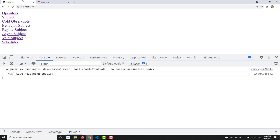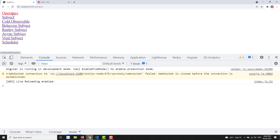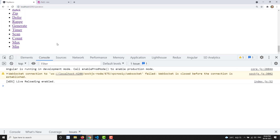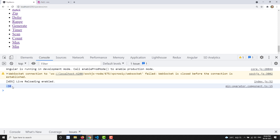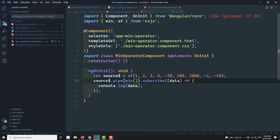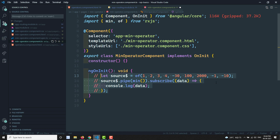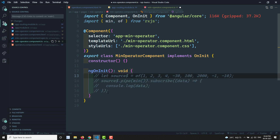Let's check the output. Going to the operators section and navigating to min — we can see that -30 is the output, which confirms that -30 is the least value present in the list of observable values.